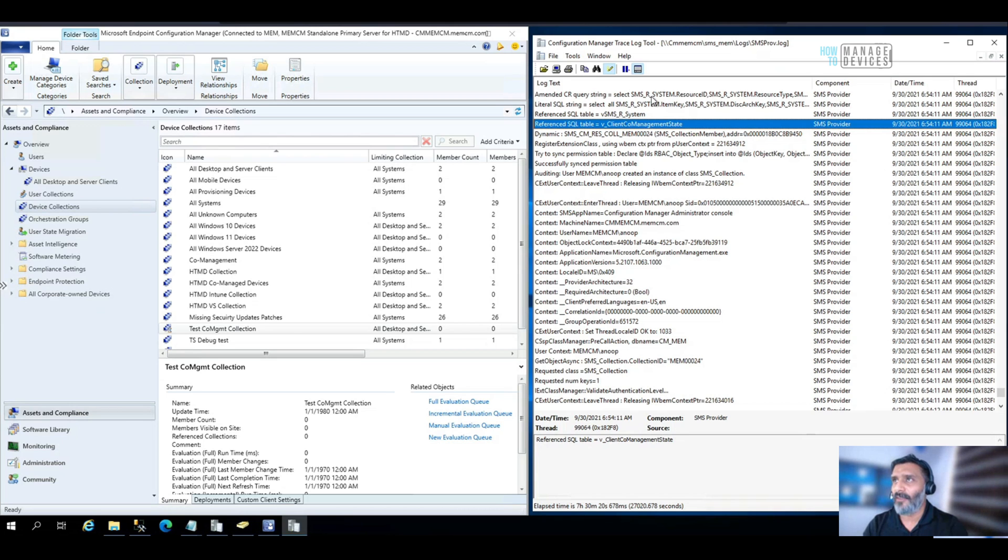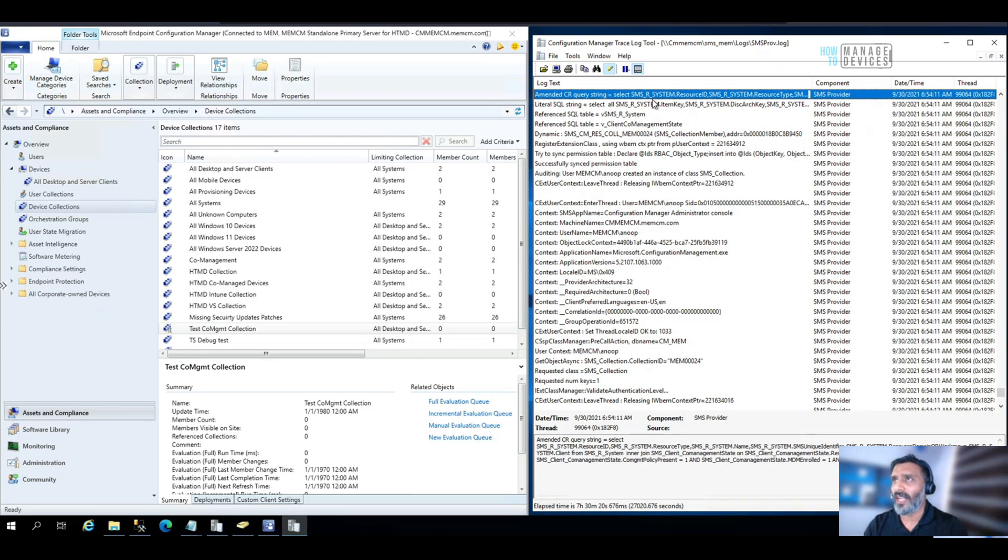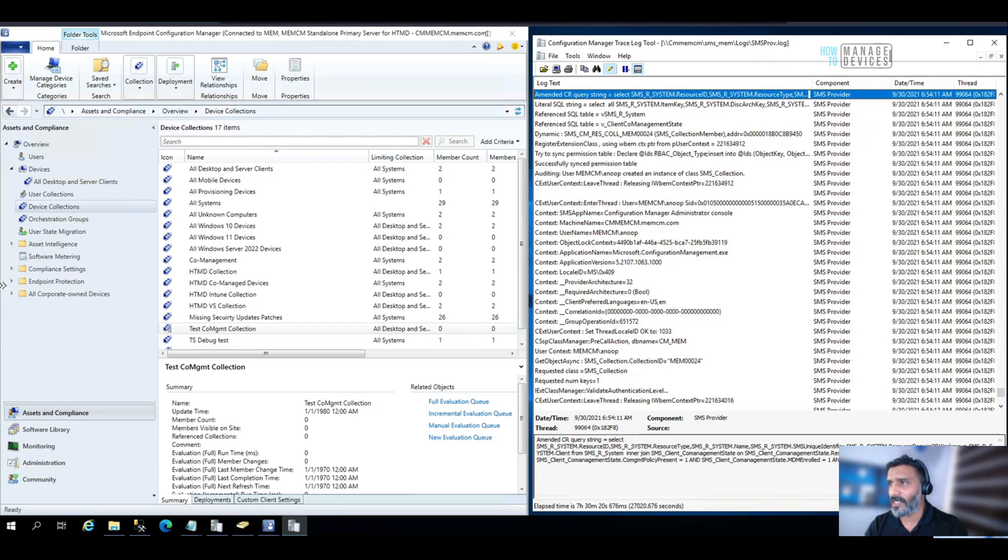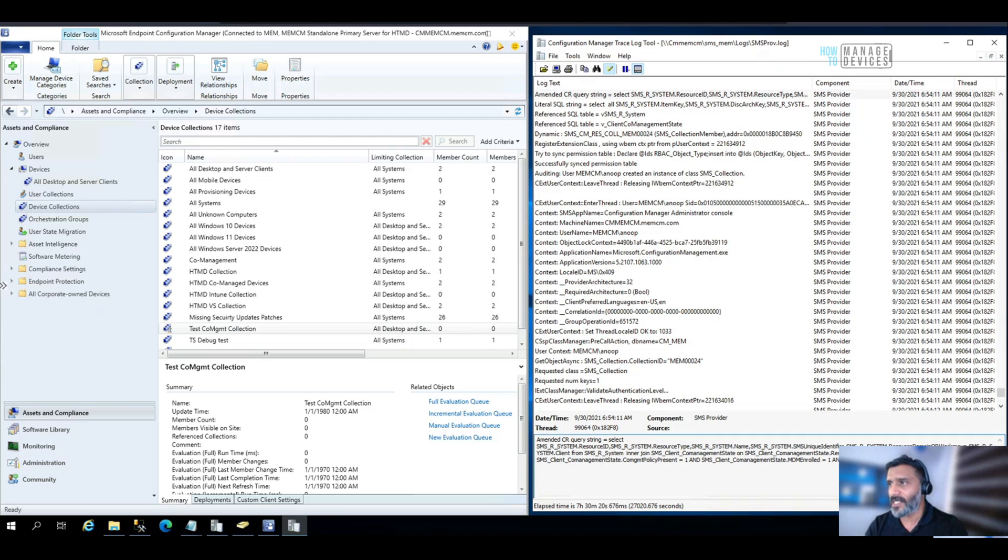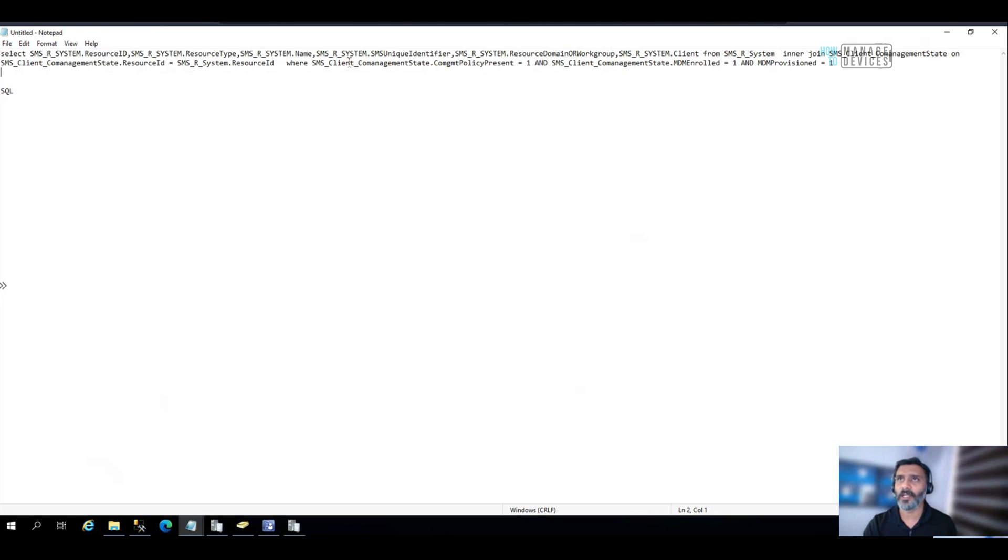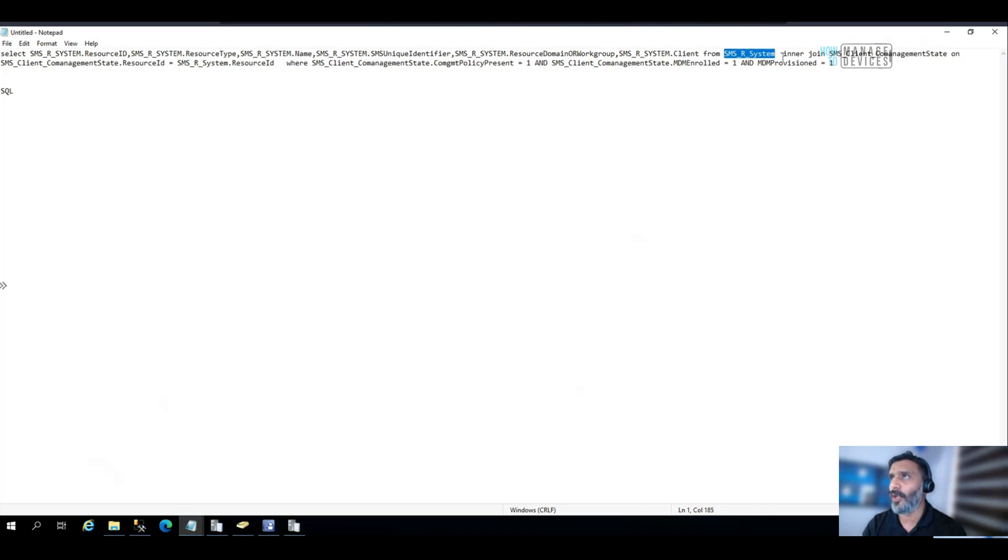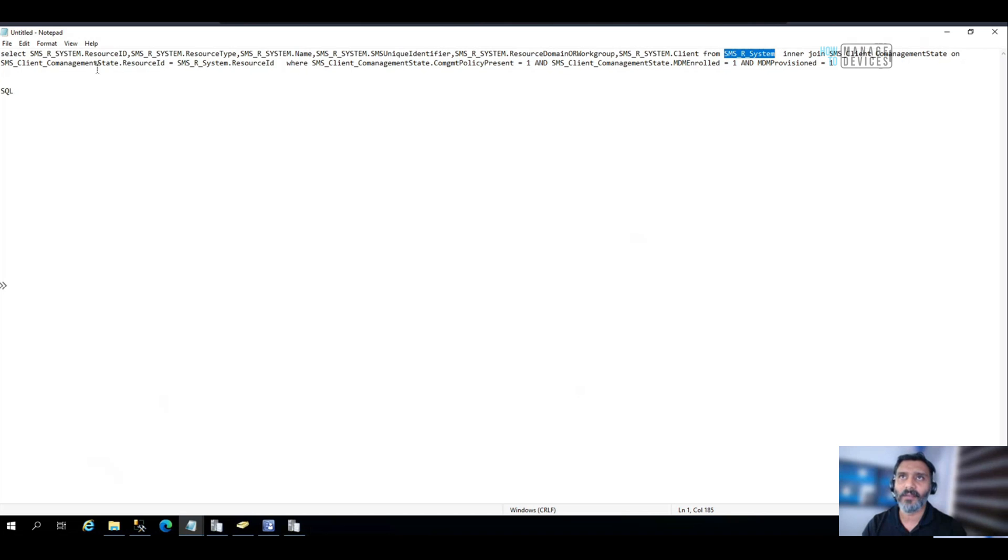And in WQL query, as you can see over here, it is using, okay it's already here. So this is one of the classes in WMI it is looking for. And the other one is somewhere here, this is the other one.